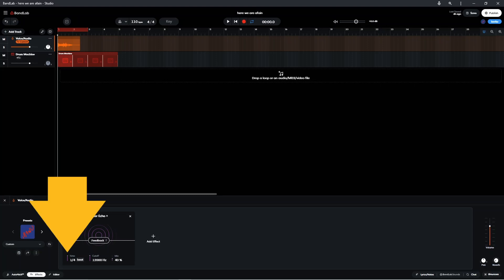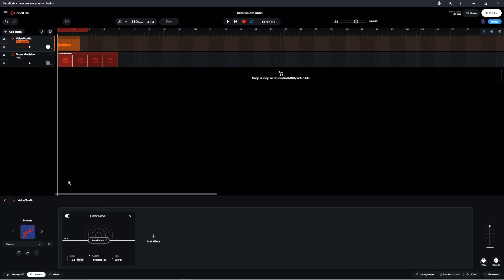Press on the vertical slider and drag up the screen to slow down the echo repeats, or drag down the screen to speed up the echo repeats.